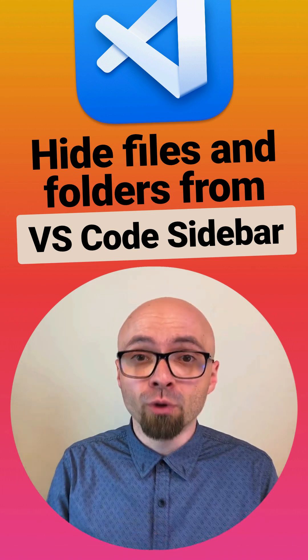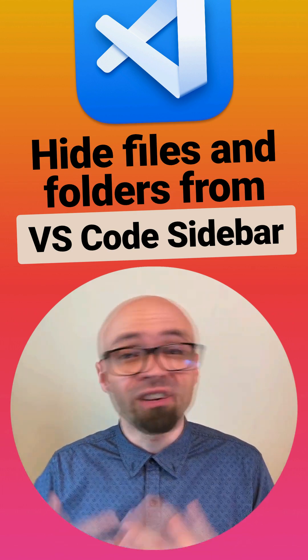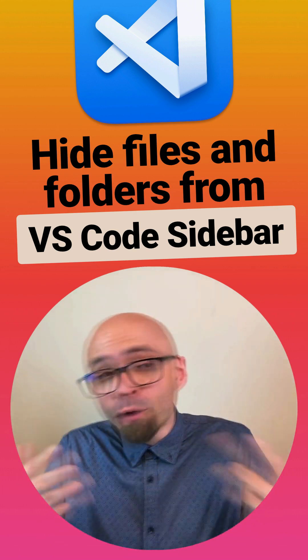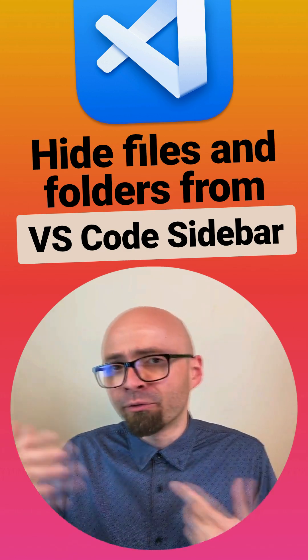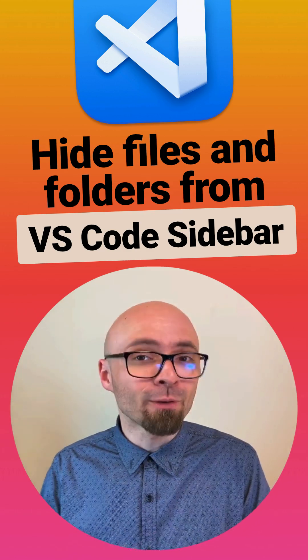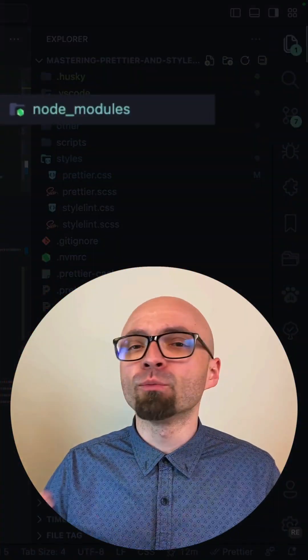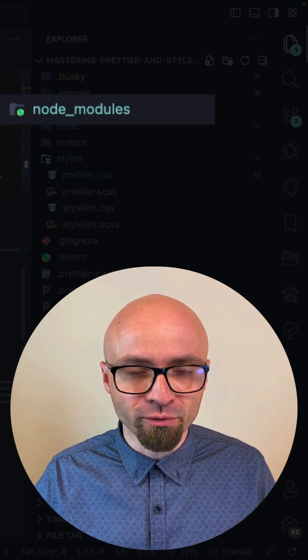The file explorer in Visual Studio Code can quickly become very cluttered. So how do you hide certain files or folders from it? Turns out it's really simple. In this example, I want to remove the node_modules folder.